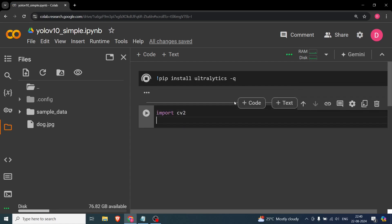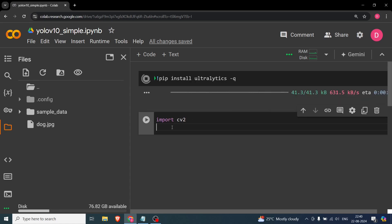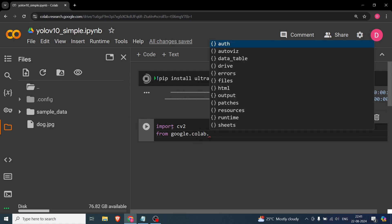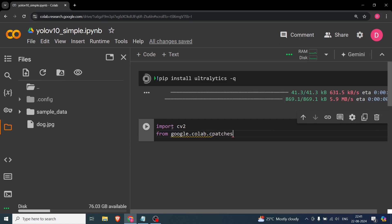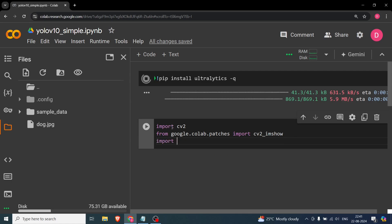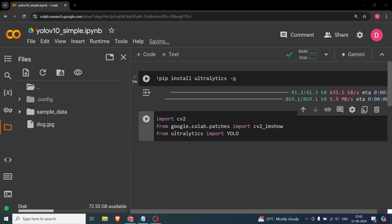For basic imports, we'll start with 'import cv2'. While the library is installing, we'll also need Google Colab patches in order to display the image, so 'from google.colab.patches import cv2_imshow'. Lastly, from ultralytics we will import YOLO.